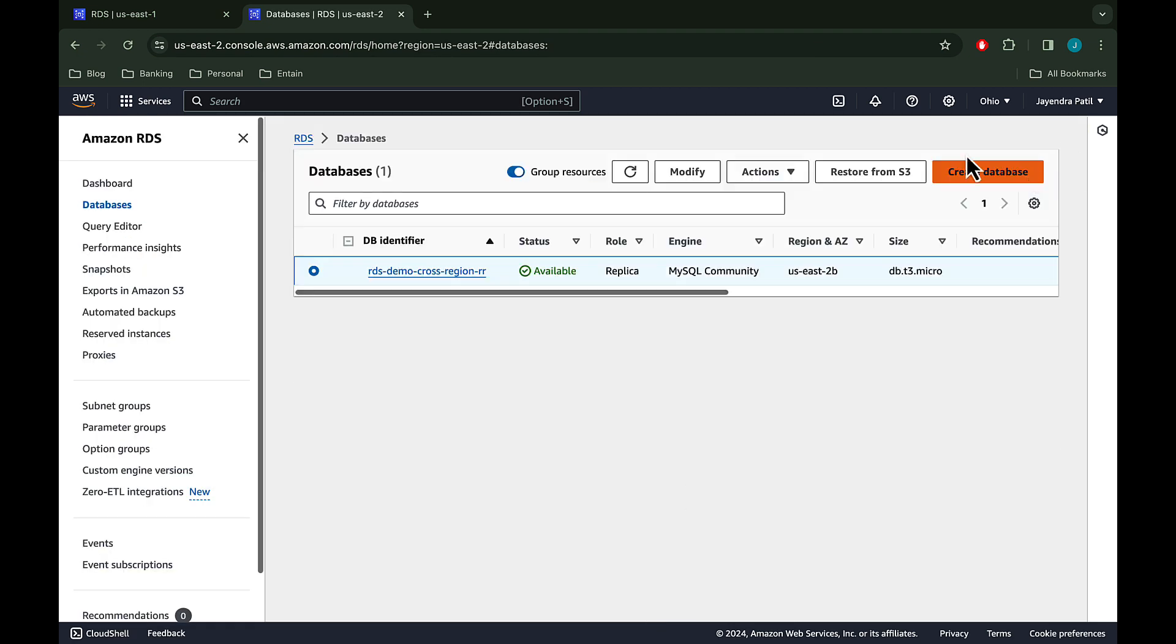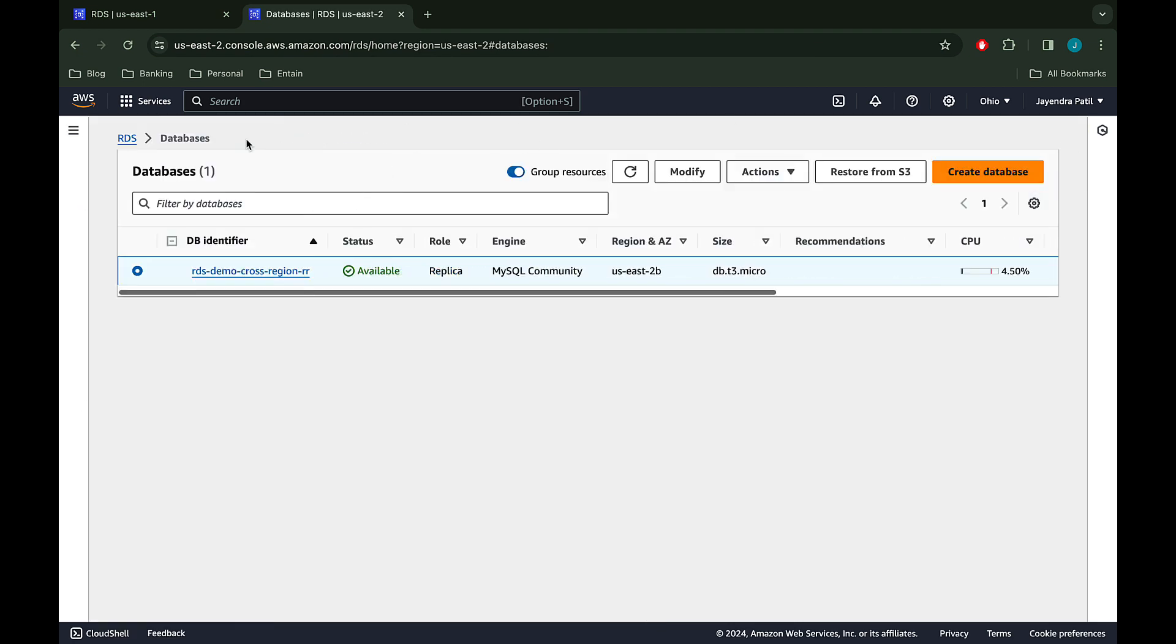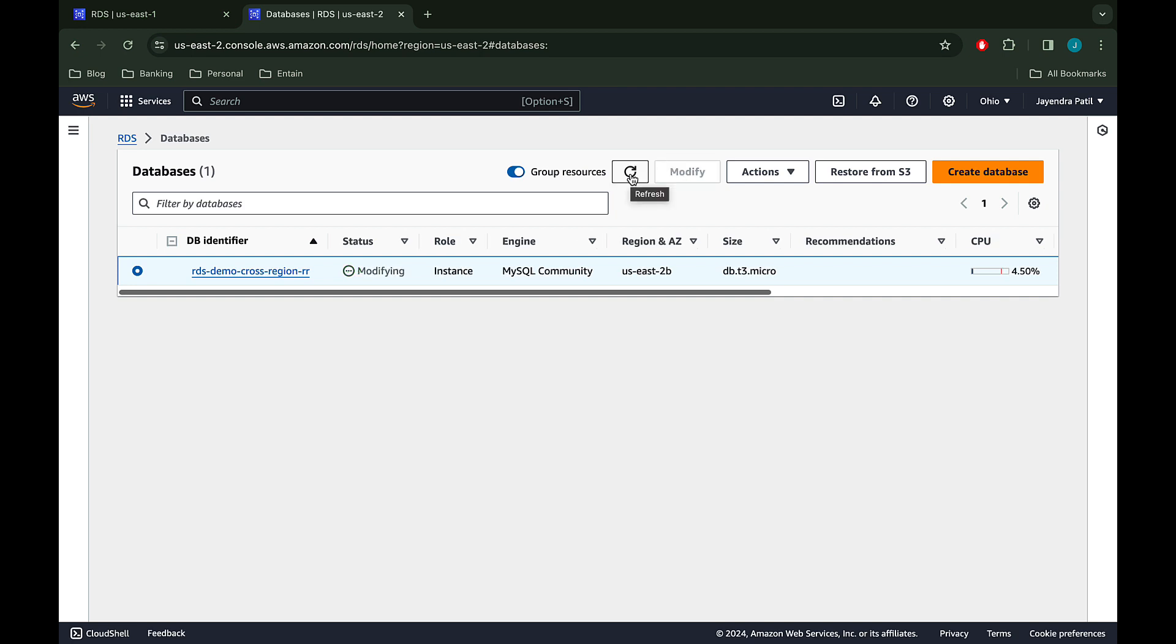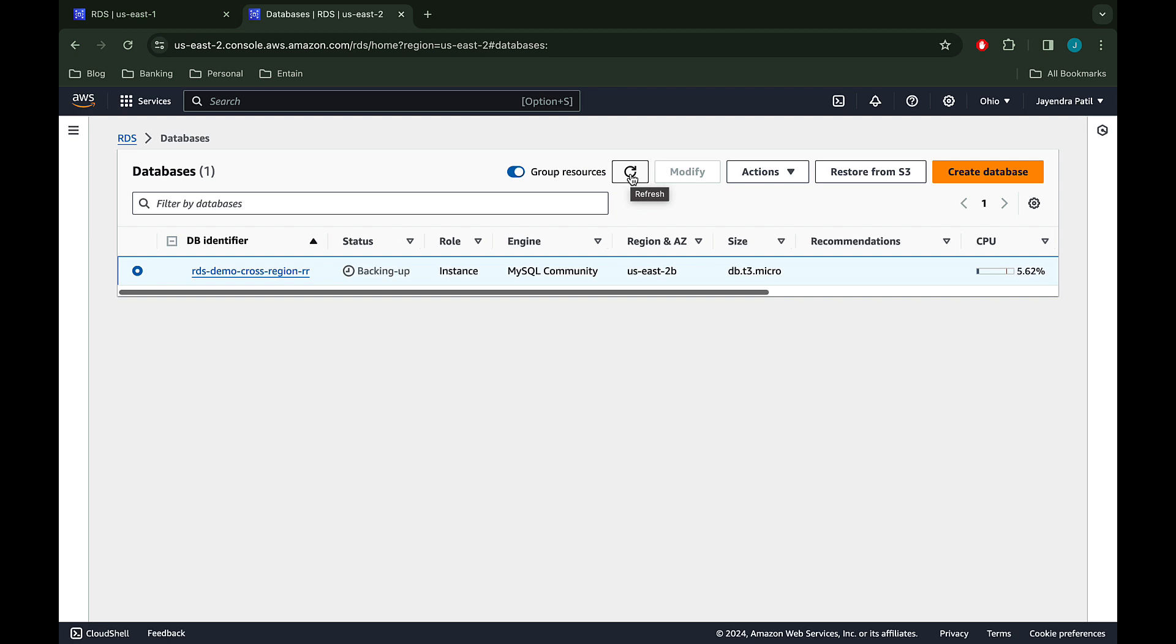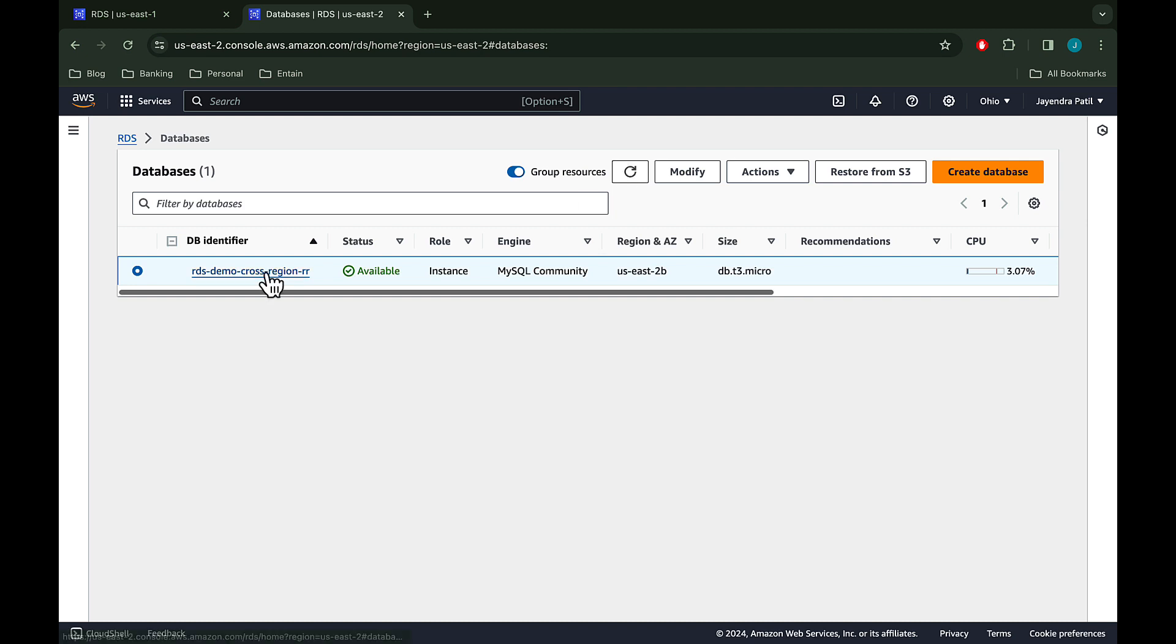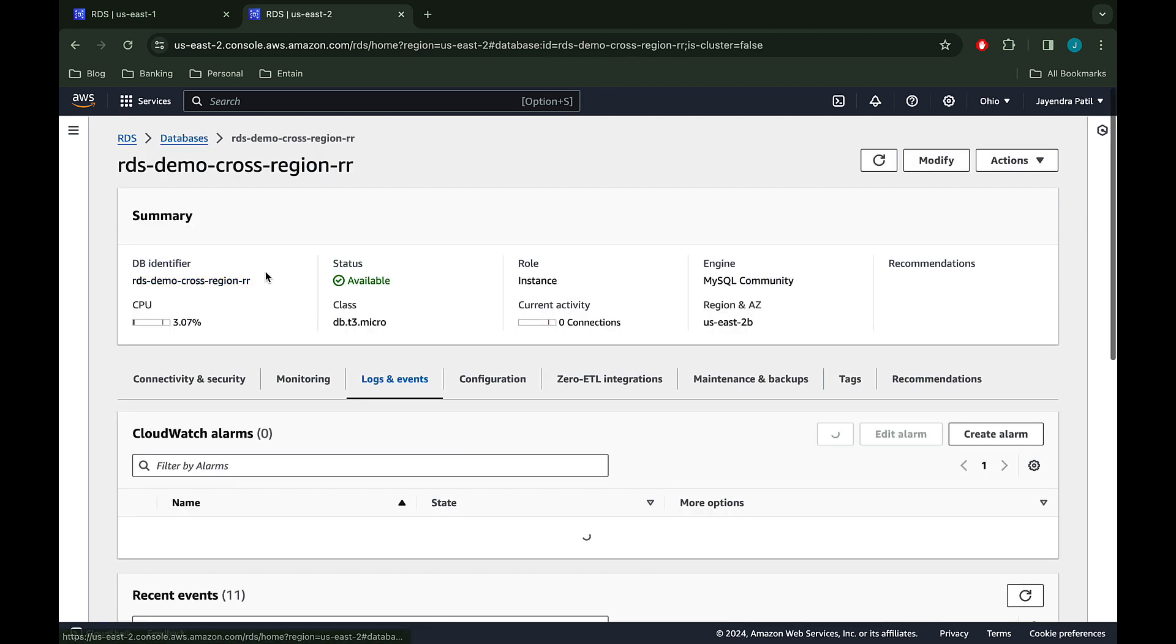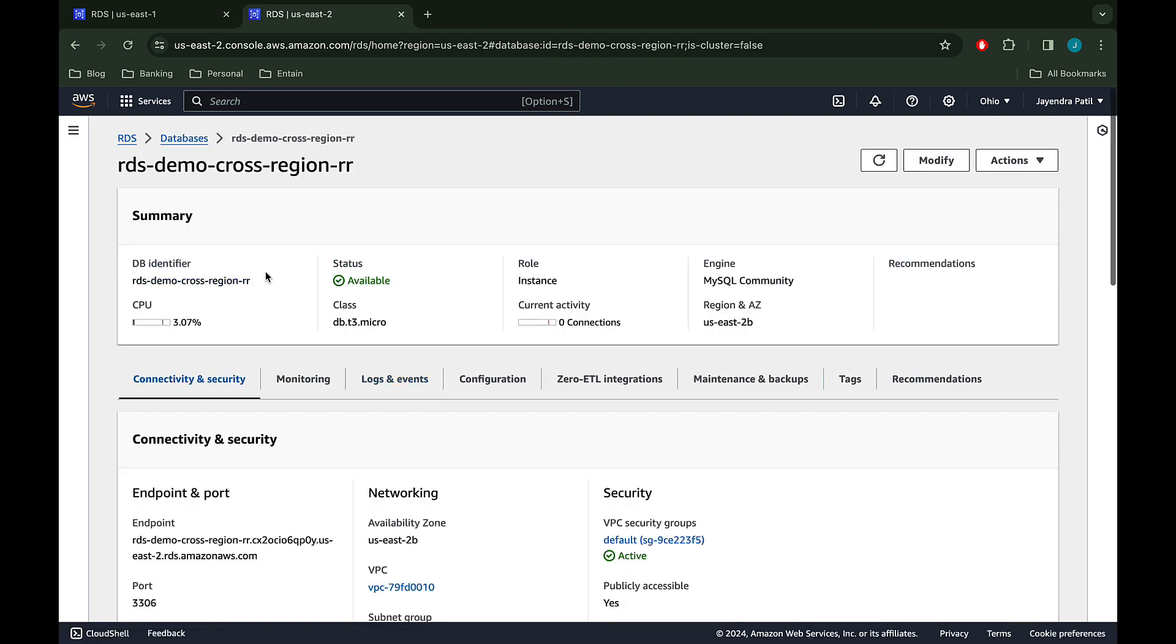Wait for a few minutes for the action to complete. Note the role of the DB has changed from replica to instance now. The read replica will move from the modifying state to rebooting and backing up before being made available. The read replica is now in the available status and has changed to a standalone DB instance.